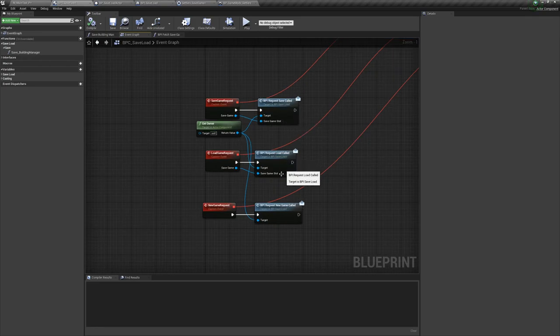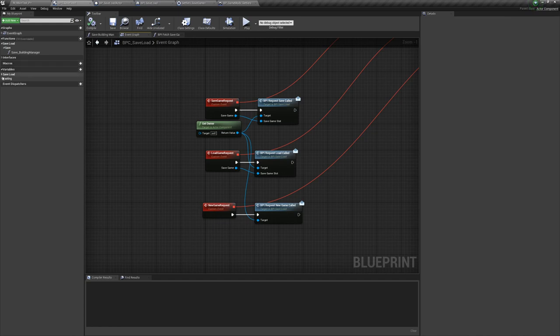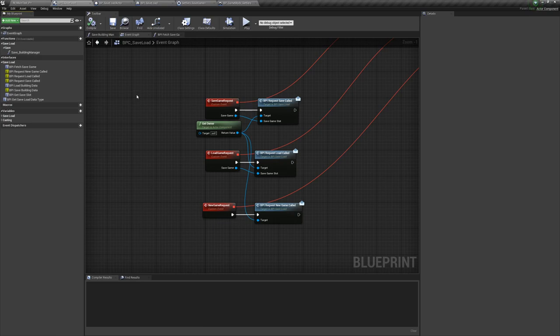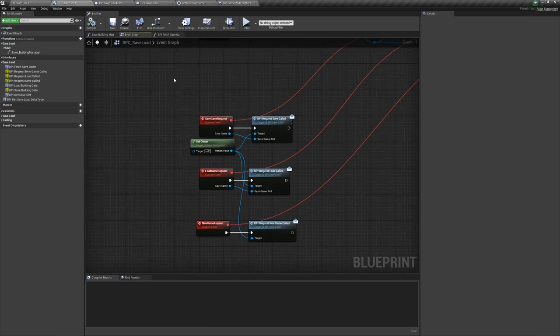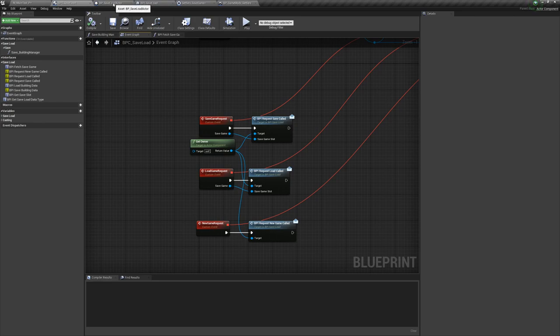The component listens out for save load events which are called from the game mode when the player triggers them or when the autosave kicks in. We listen out for this by registering to event dispatchers and executing logic when they are called.